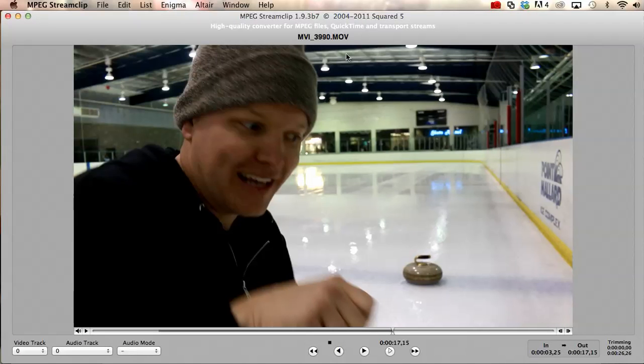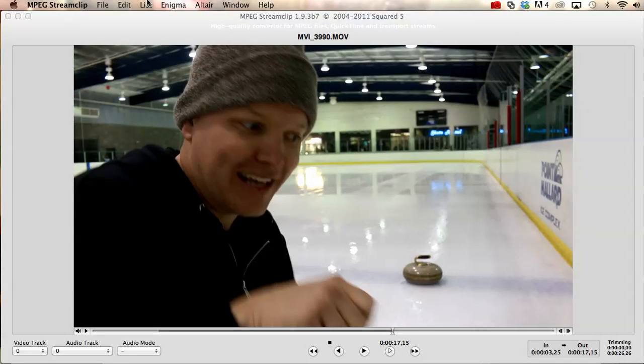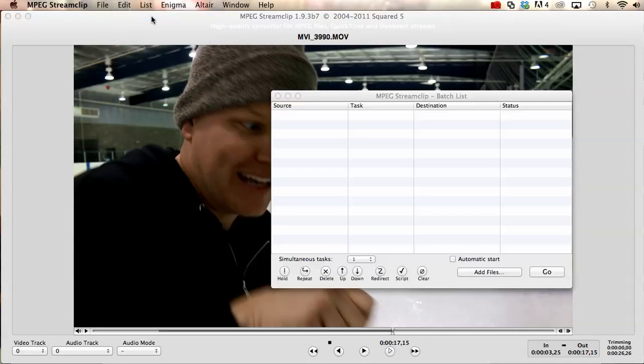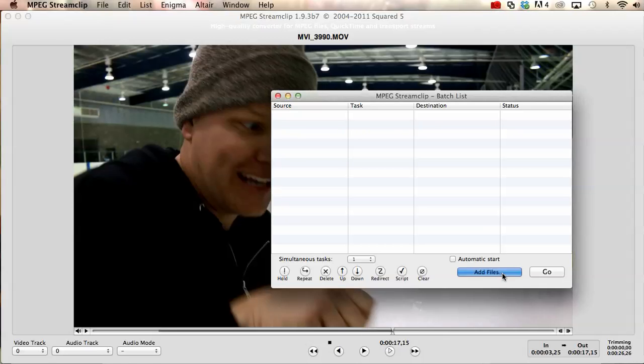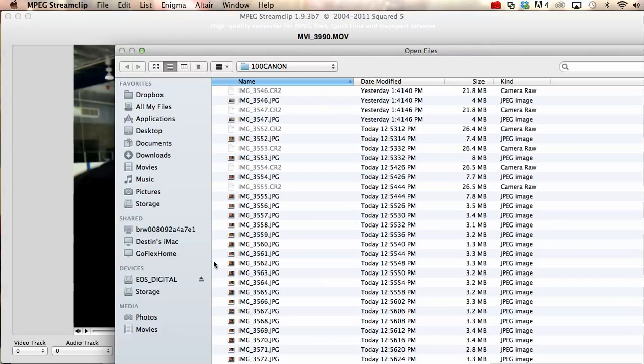But the most important thing about this software is you can make batch lists. So we would make a batch list, add files.